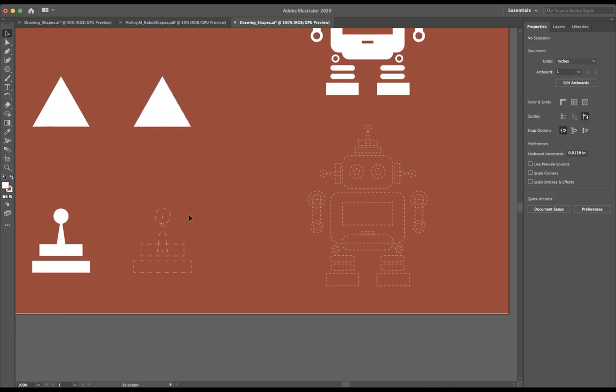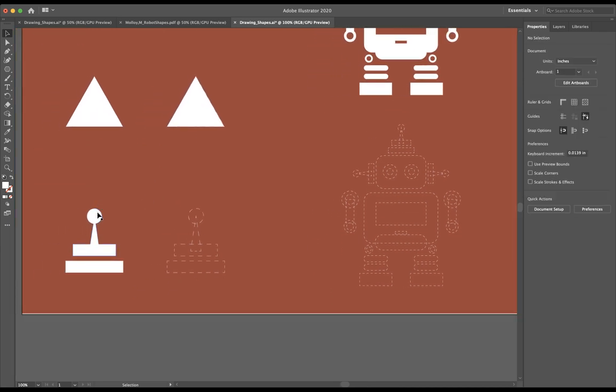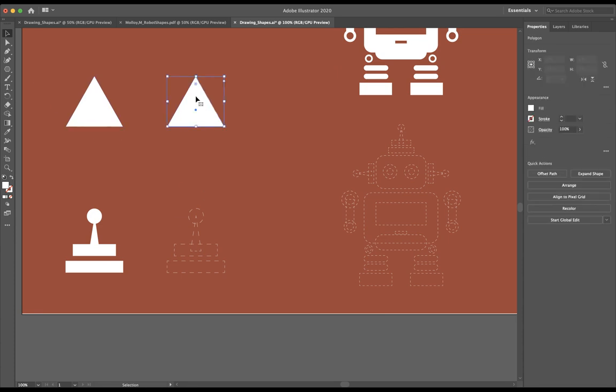Next we want to go ahead and start working on this collection of shapes here. So we have a triangle, we have a circle and then we have two rectangles. So I'm going to start since I already have a triangle made.